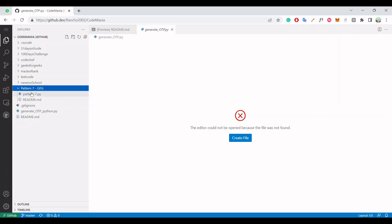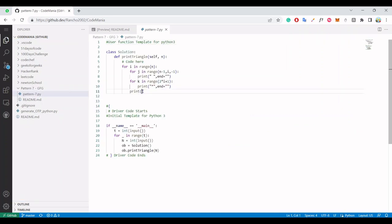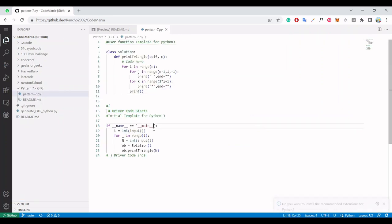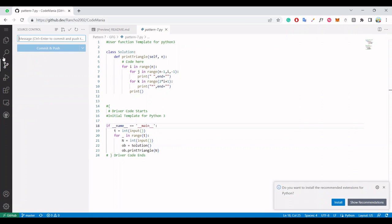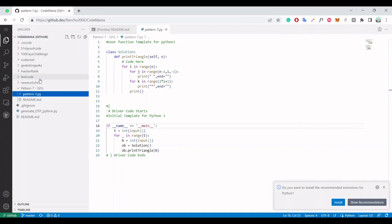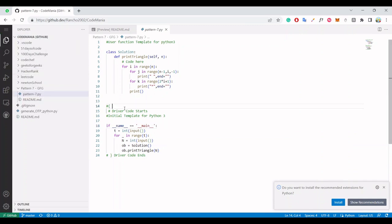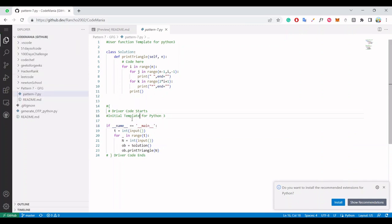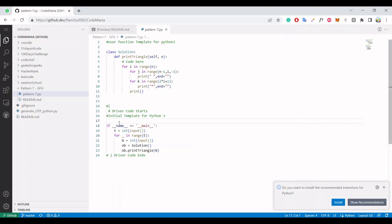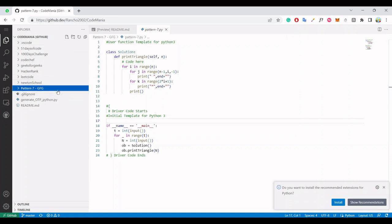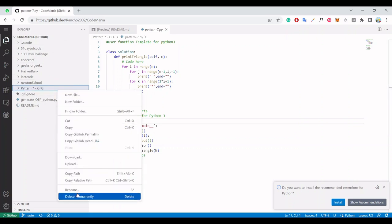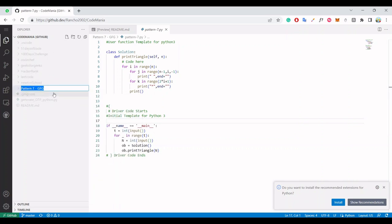So just you need to press the dot button. Now just simply rename this folder - rename it to patterns and enter.